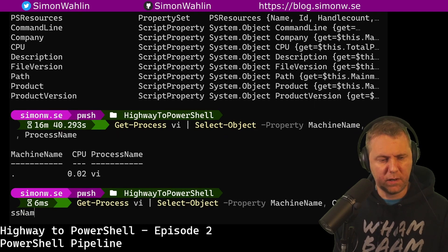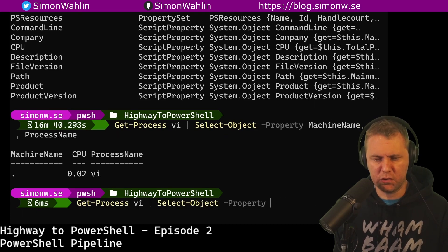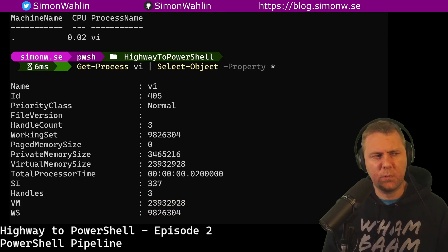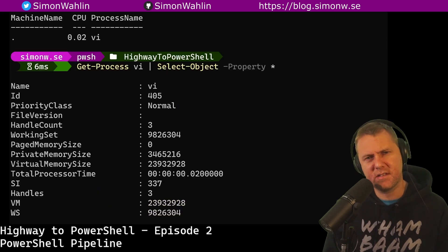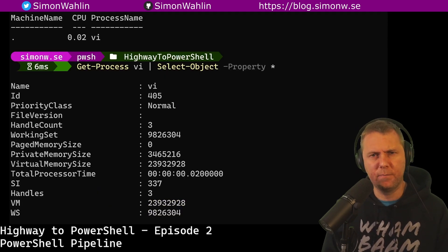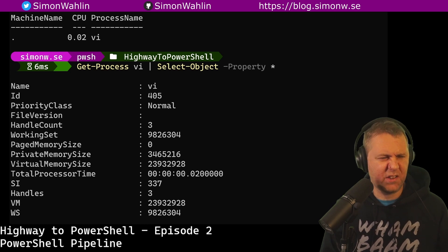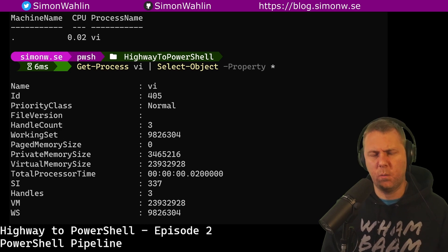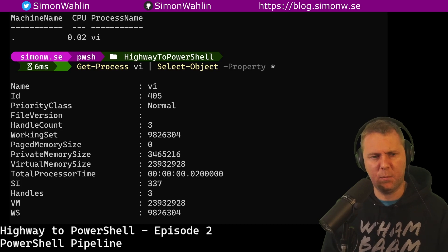If I want to, I can use select-object, select property star. This time we can see that we get the output in the format of a list instead of a table. Any time we get more than I think it is 5 properties, PowerShell will automatically output it as a list instead of a table.